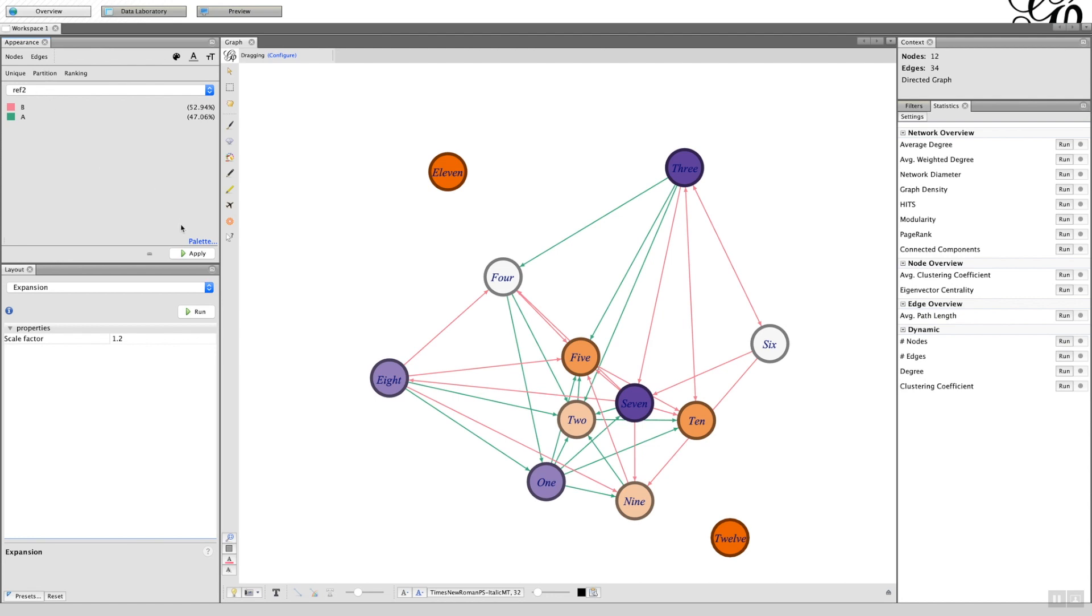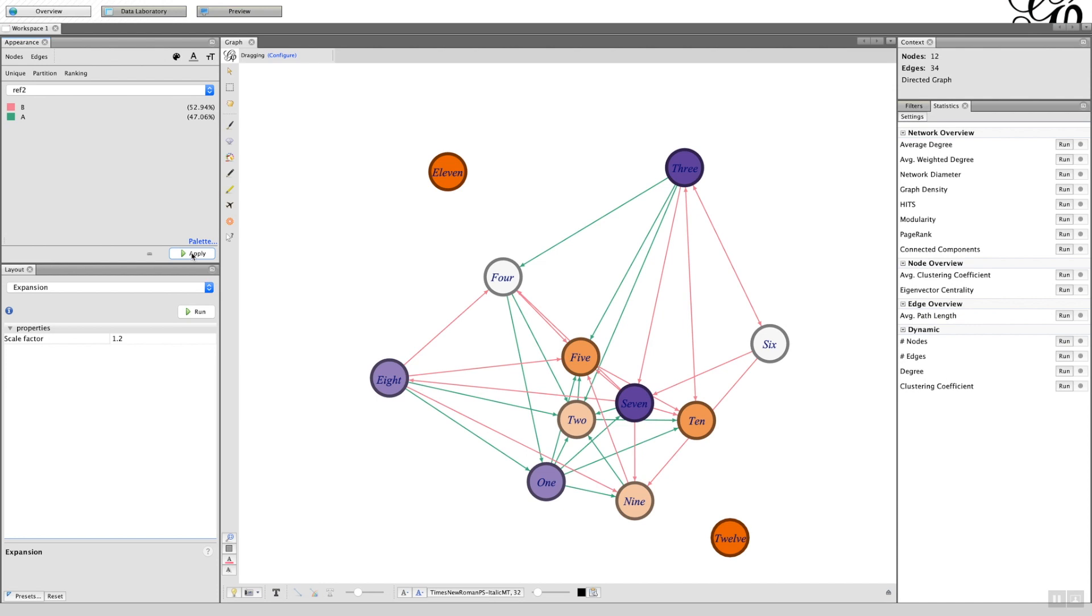So that gives you an idea of how you can get your graph from, as we saw earlier on, the black nodes, labels, and edges, to one which hopefully can give you a better sense of information in terms of what the network's trying to achieve.